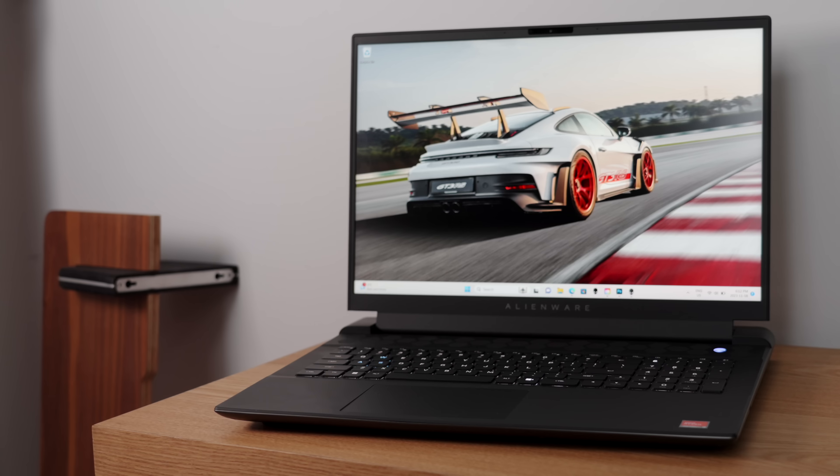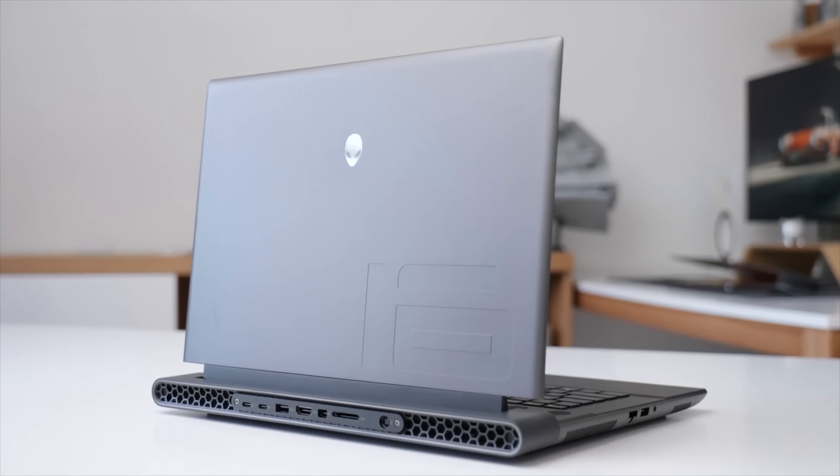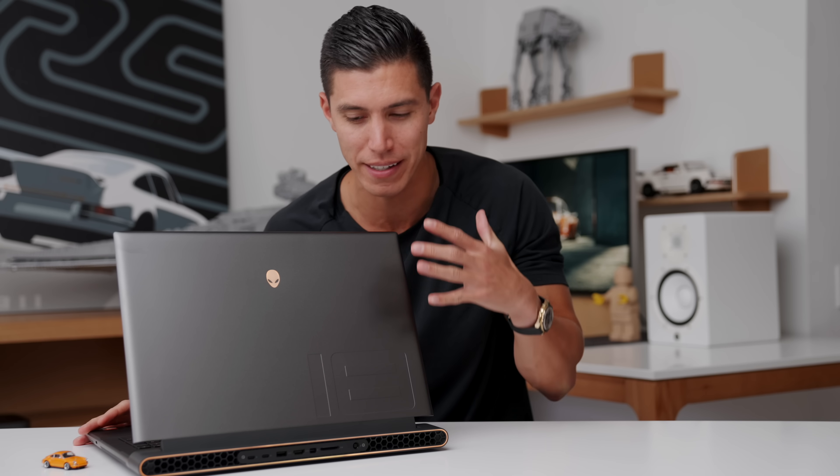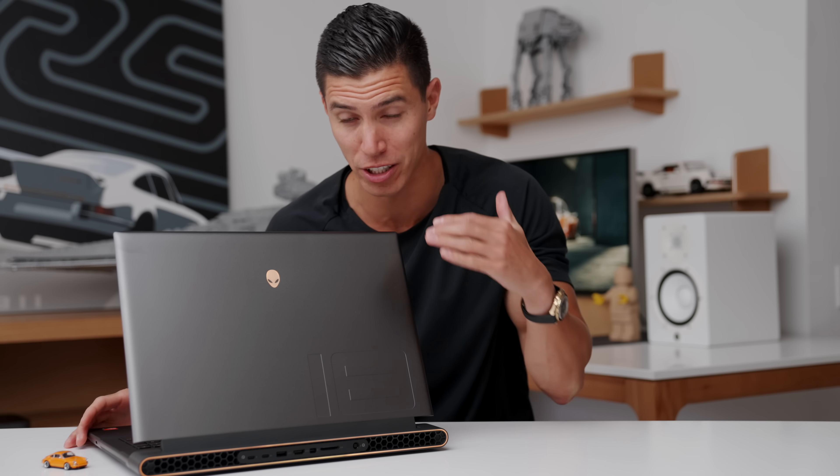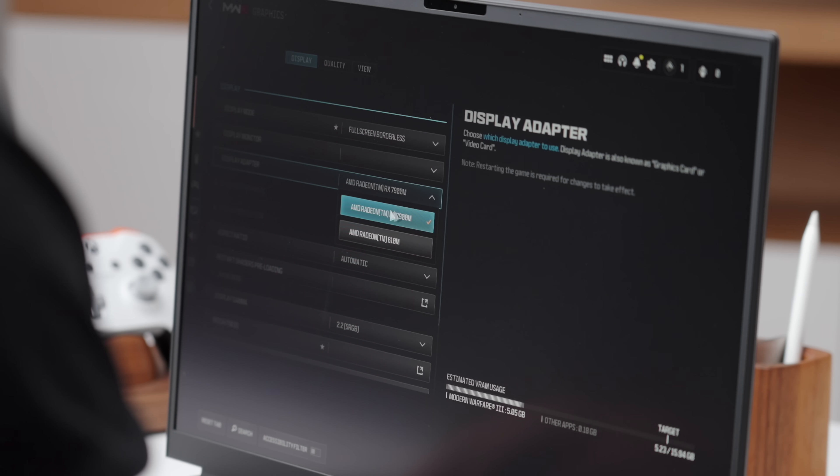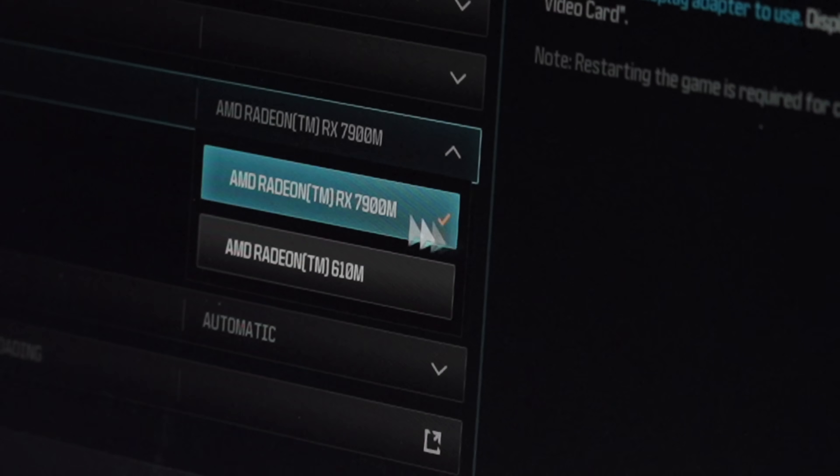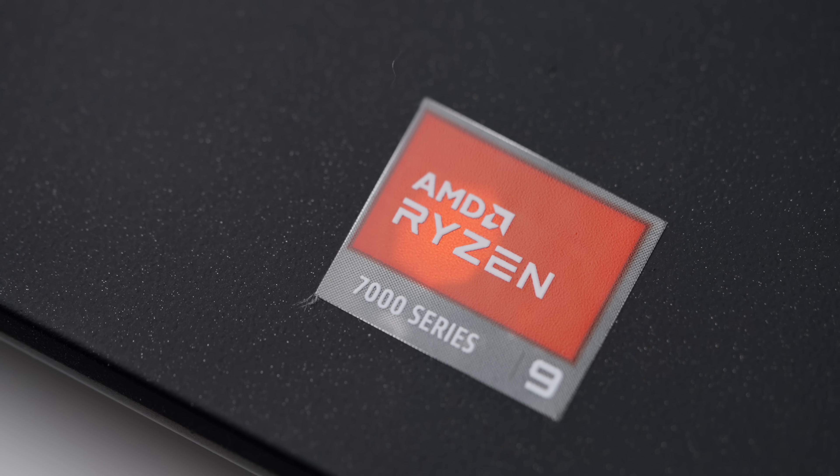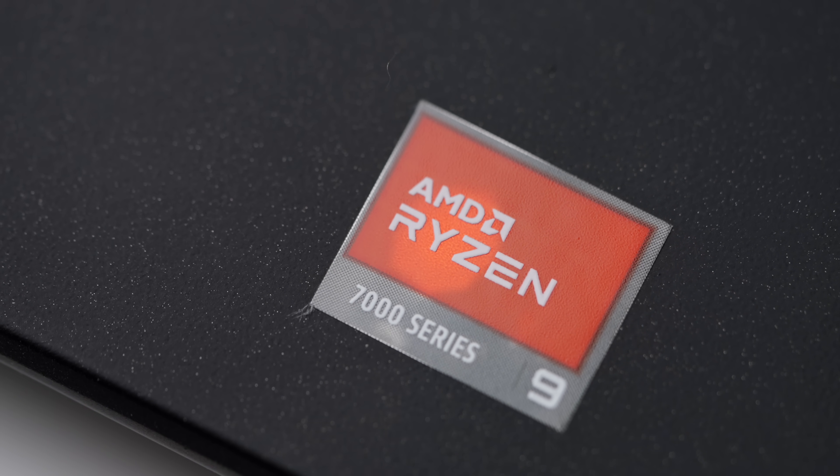I've actually reviewed the 16 inch form factor of this before, but the internals is what makes this such a beast. So this is actually one of the first laptops also with the Radeon RX 7900M and the AMD Ryzen 9 7945HX.